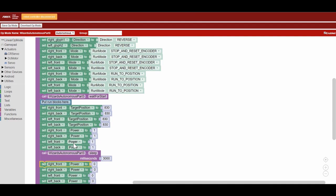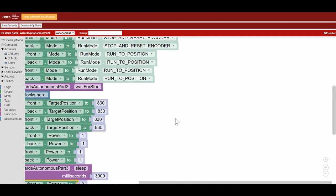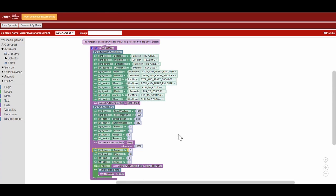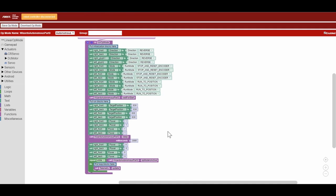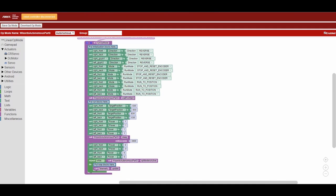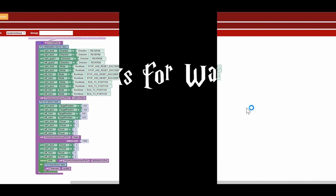So that's how we initialize our motors and move for distance using encoder counts. If you guys want to learn how to detect the Vumark target, you can watch the next part of our series. Bye, guys!